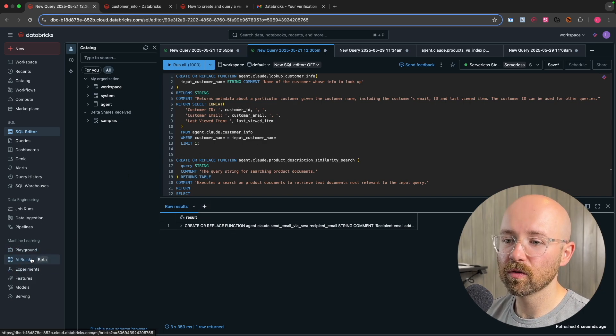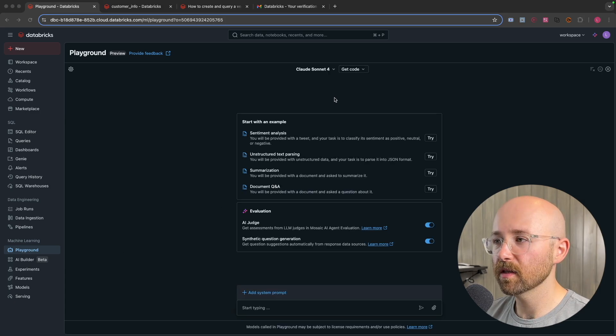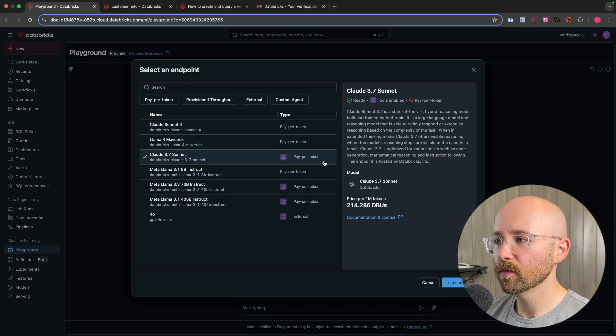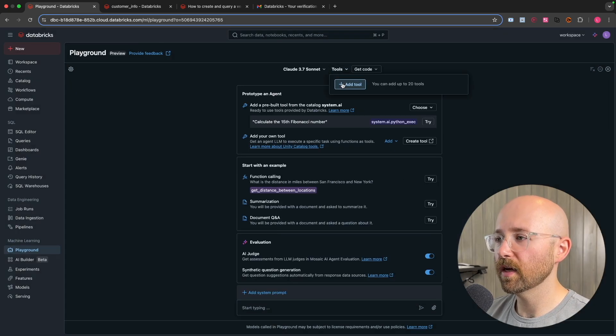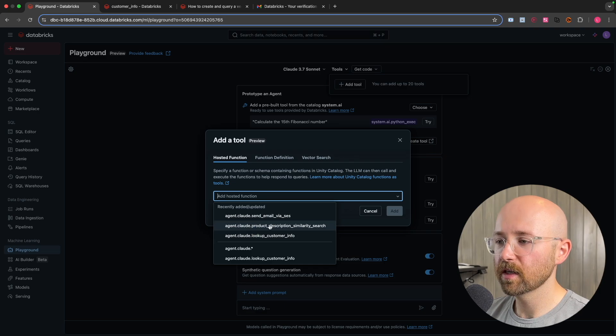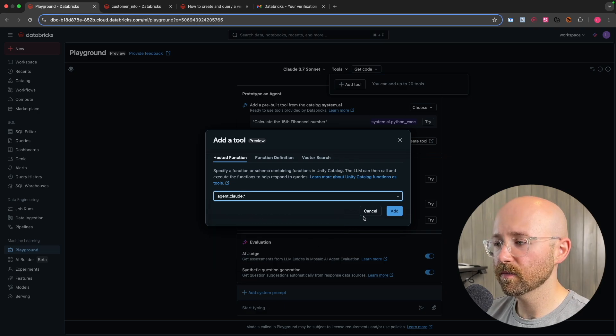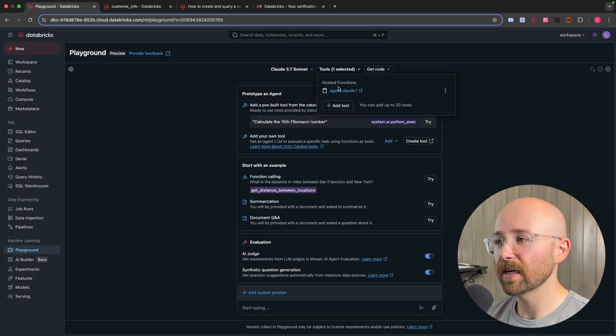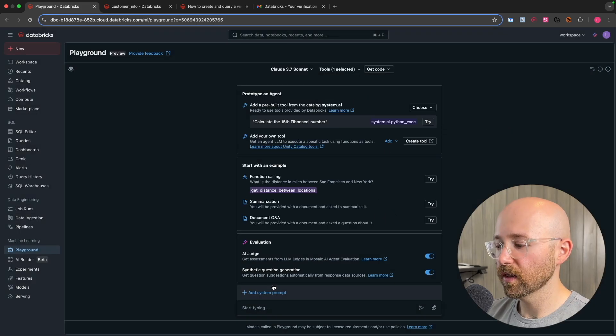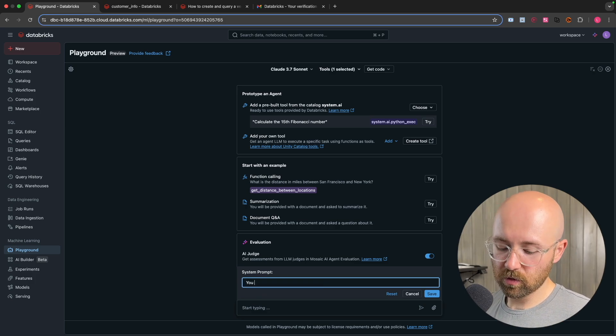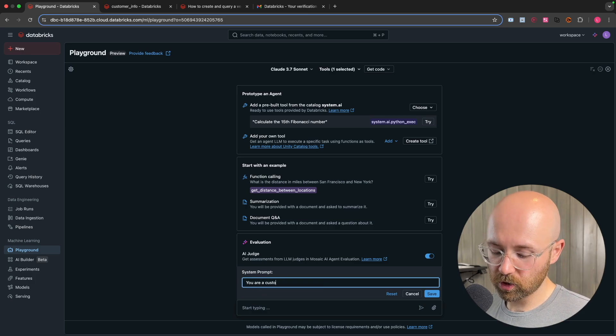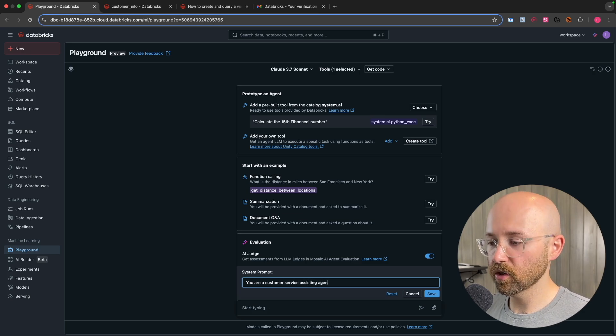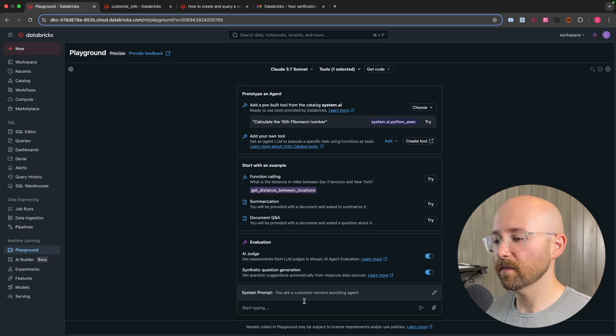So now if we go to playground, and from here, let's go up to Claude. We'll go to Claude 3.7. So we can use tools. Use that endpoint. Tools here. We'll add some tools. And now instead of just giving it certain tools, we'll just give it all of the tools. So that's agent.cloud.star. So that's all. Click on add. And now it has access to all of those functions. We can then say add a system prompt. So like you could say, you are a customer service assisting agent. Boom. Save that.